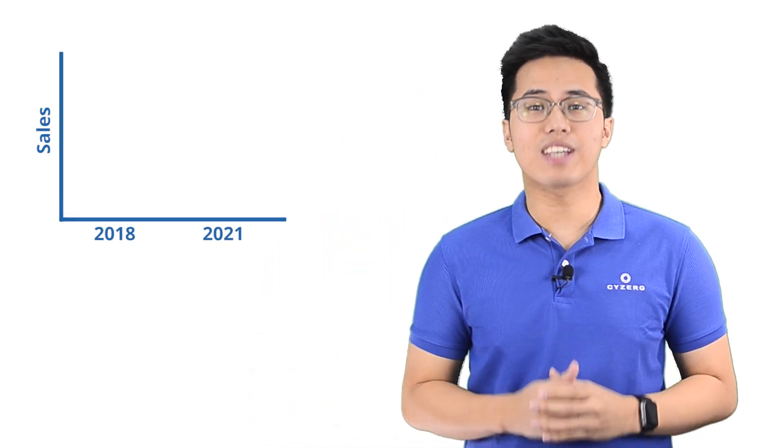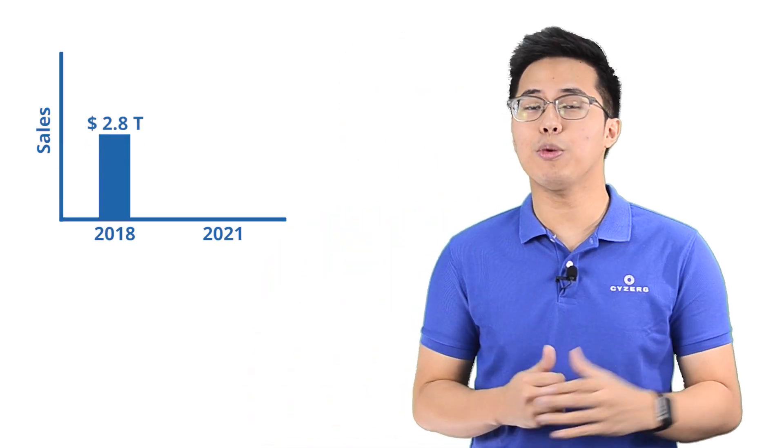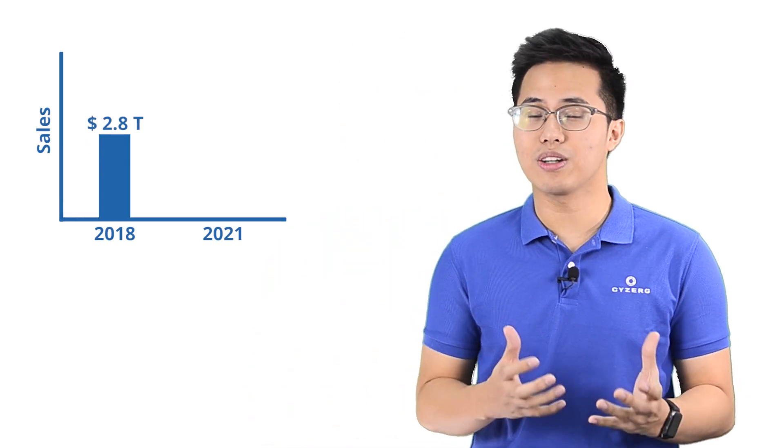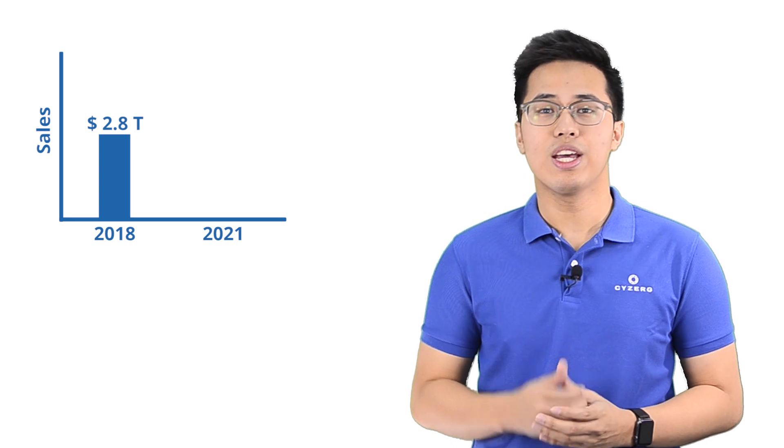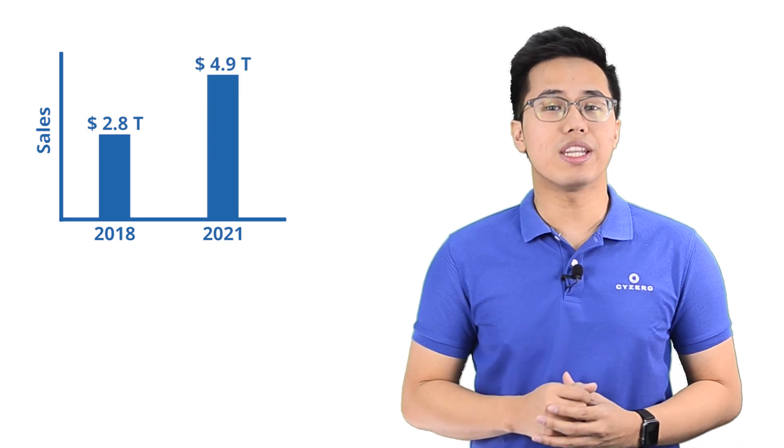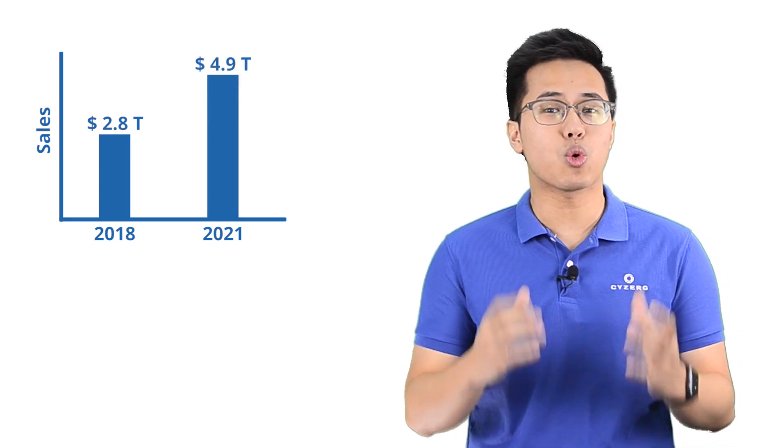Did you know? E-commerce sales are set to skyrocket from $2.8 trillion in 2018 to $4.9 trillion in 2021.